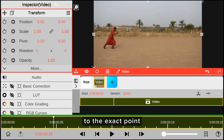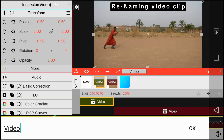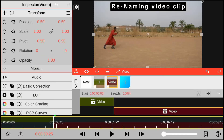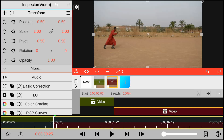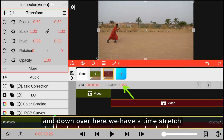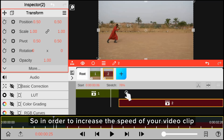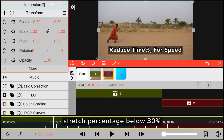We go ahead and split the video clip to the exact point where you want to edit your super speed effect. Down here we have a time stretch. In order to increase the speed of your video clip, all you have to do is reduce the time stretch percentage below 30%.